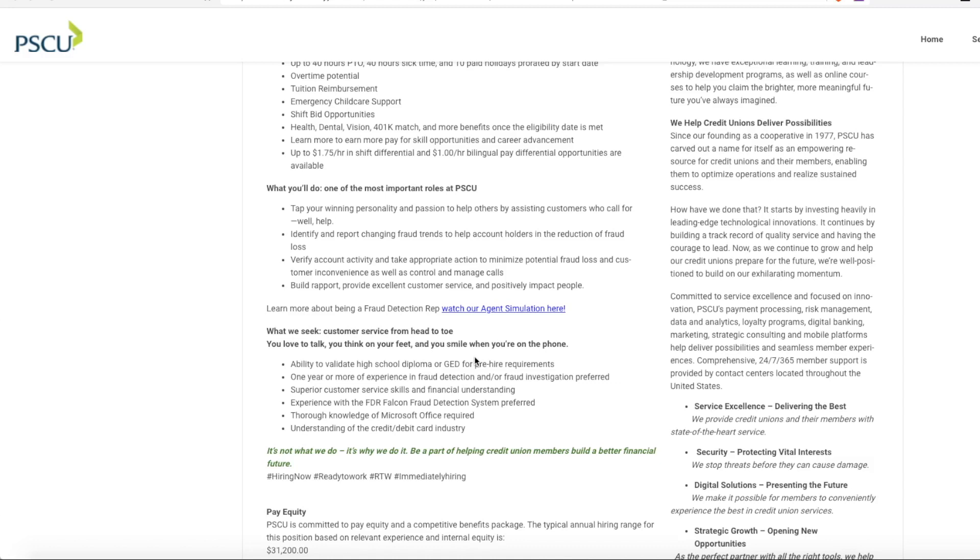You'll verify account activity and take appropriate action to minimize potential fraud loss and customer inconvenience as well as control and manage calls. You'll build rapport and provide excellent customer service to the people.